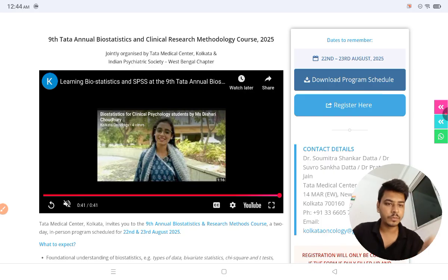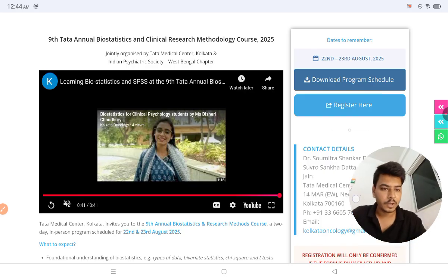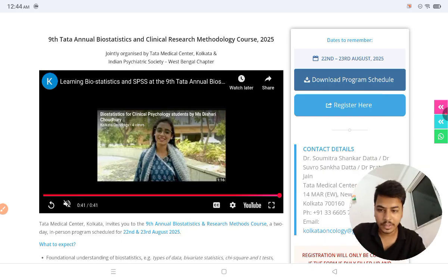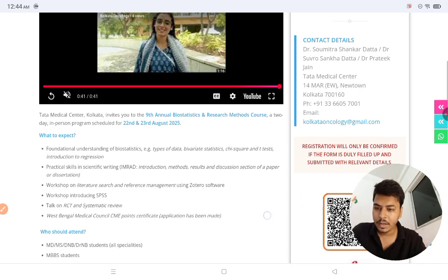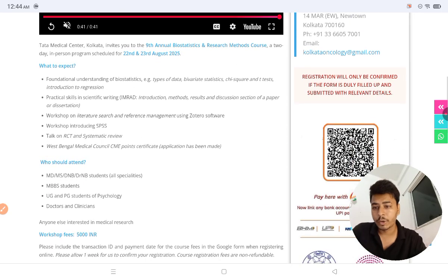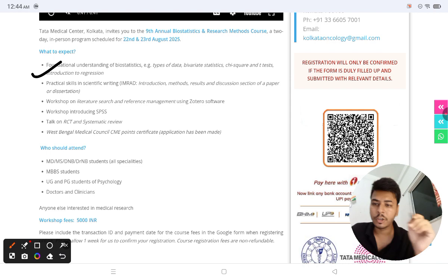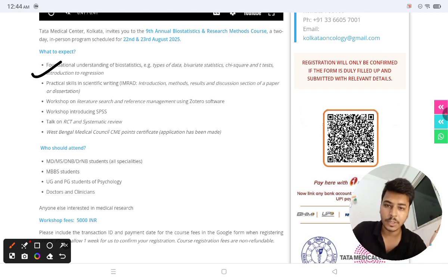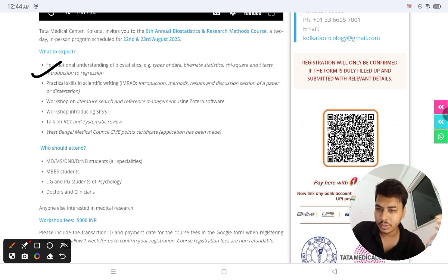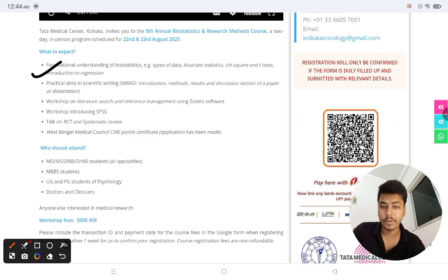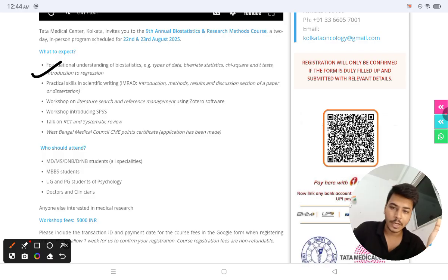You can download the program schedule. Contact details and registration link are here. The course covers foundational understanding of biostatistics like types of data, chi-square, and t-tests, introduction to regression, practical skills in scientific writing like IMRAD, and a workshop on literature research and reference management using Zotero software.